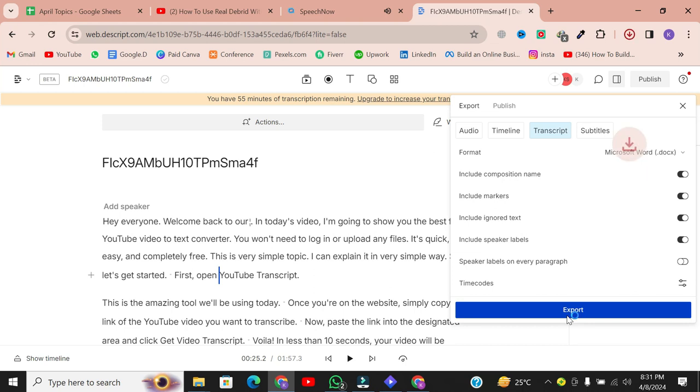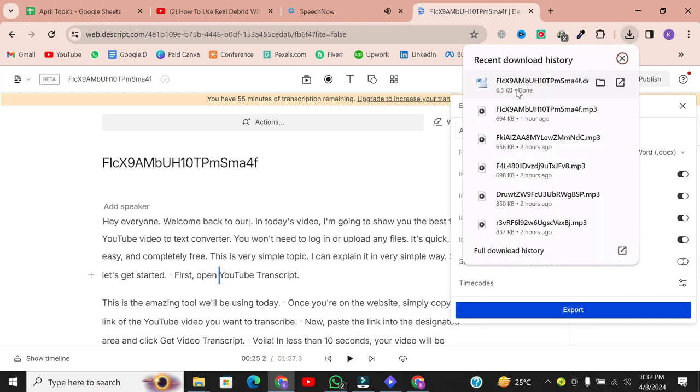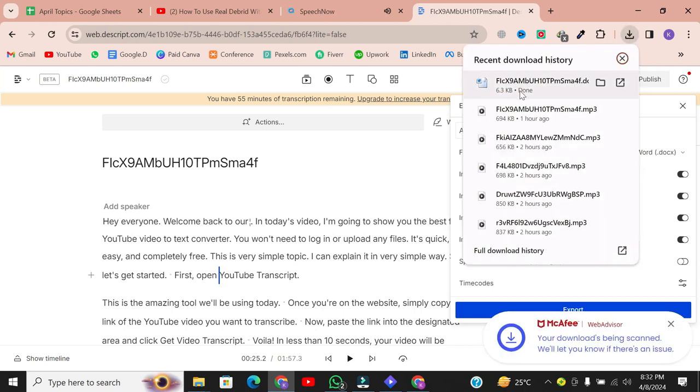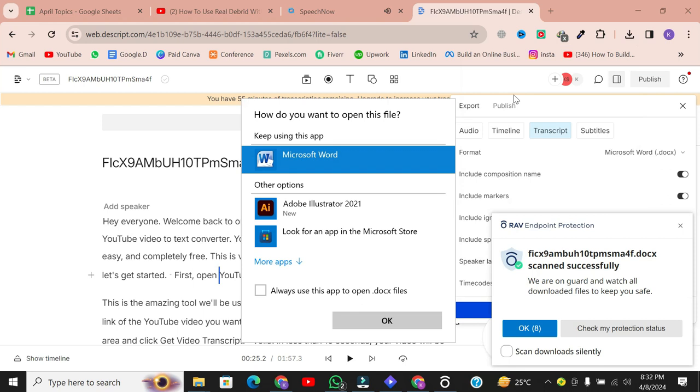And there you have it. You've successfully transcribed your audio file into text in just a few clicks.